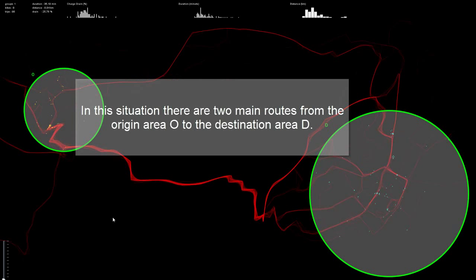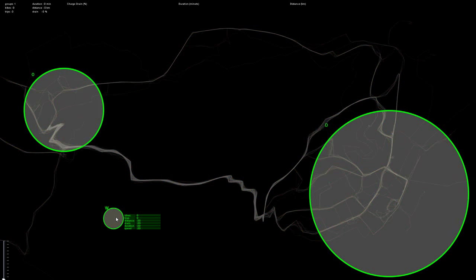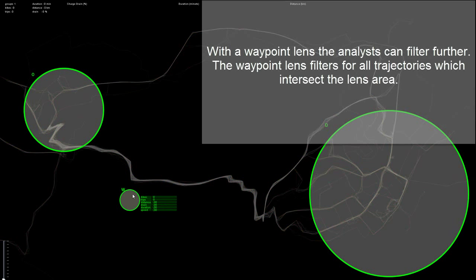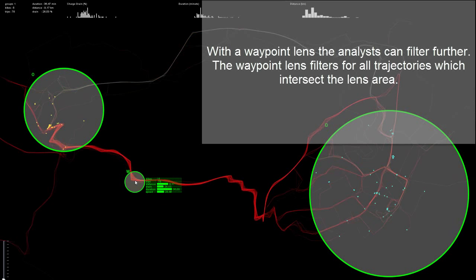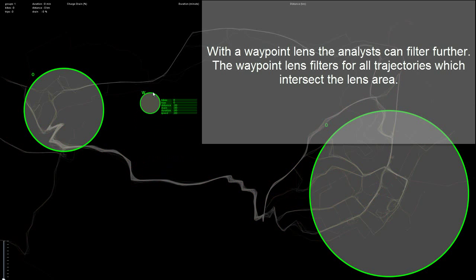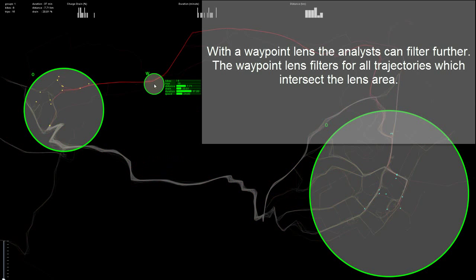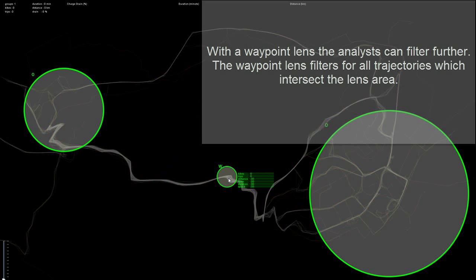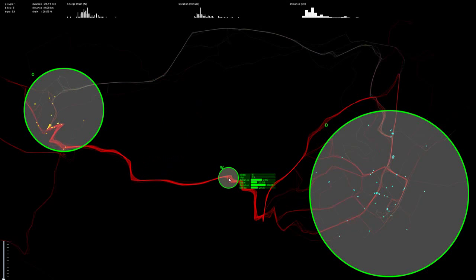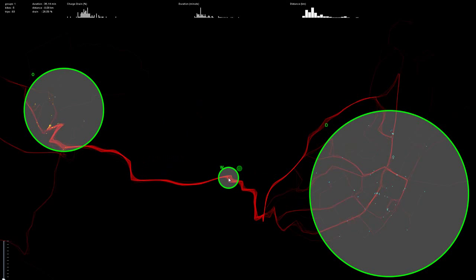In this situation, there are two main routes from the origin lens O to the destination lens D. With a waypoint lens, the analyst can filter further. The waypoint lens filters for all trajectories which intersect the lens area.